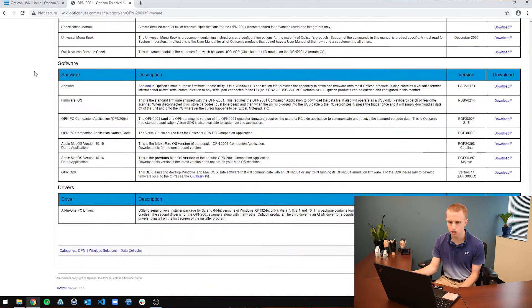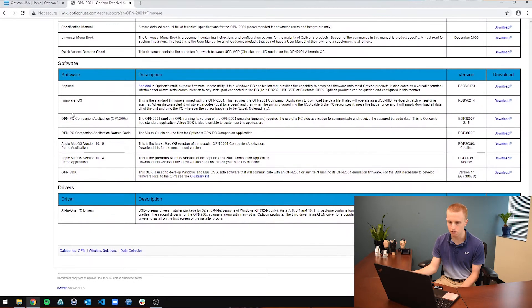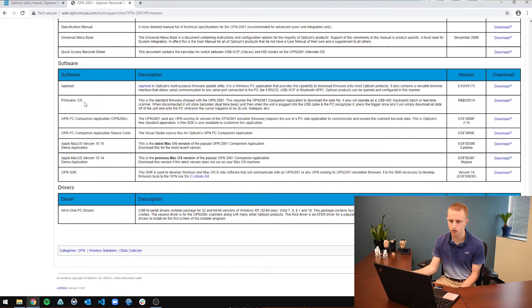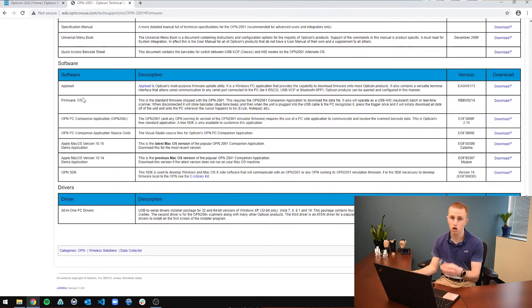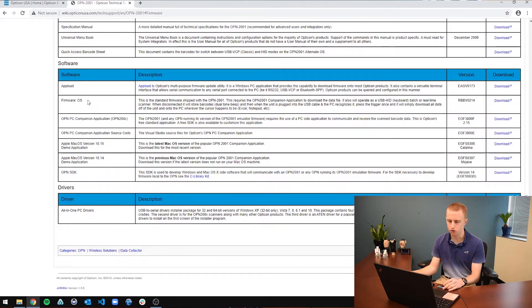If you scroll all the way to the bottom to the software portion, you are going to have the firmware itself. For this one, there is only an operating system firmware. Some of them have other firmware like the OPN2006 has a couple different firmwares to download. But before you do that...